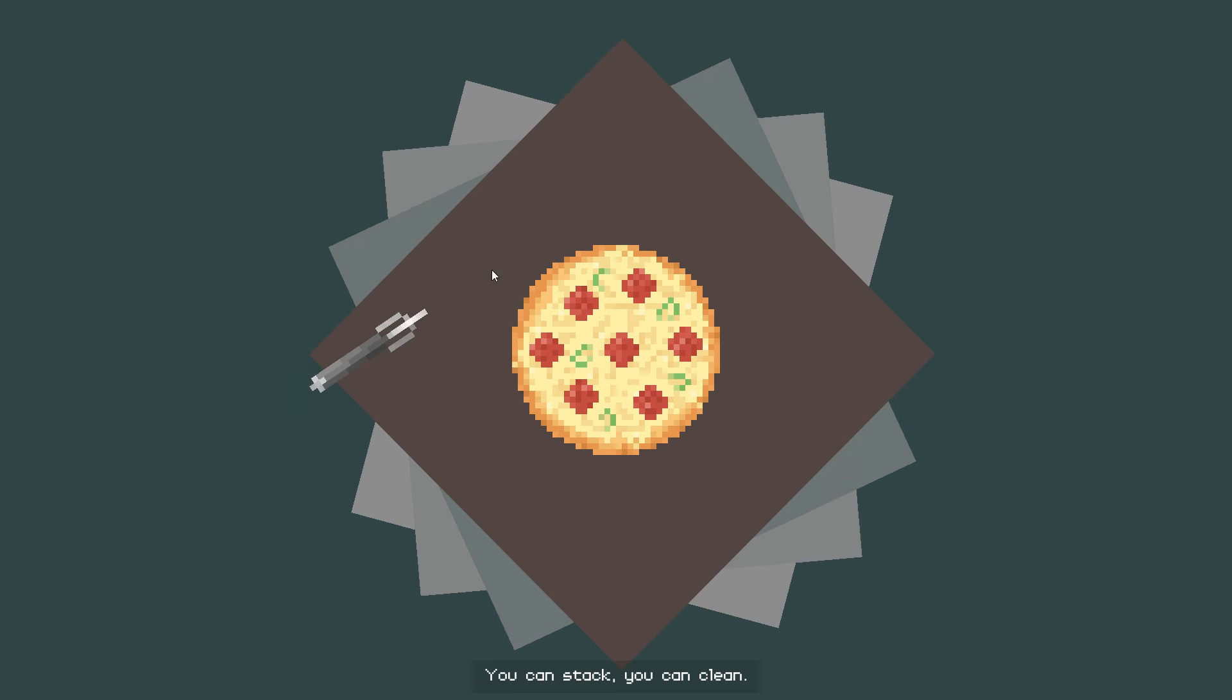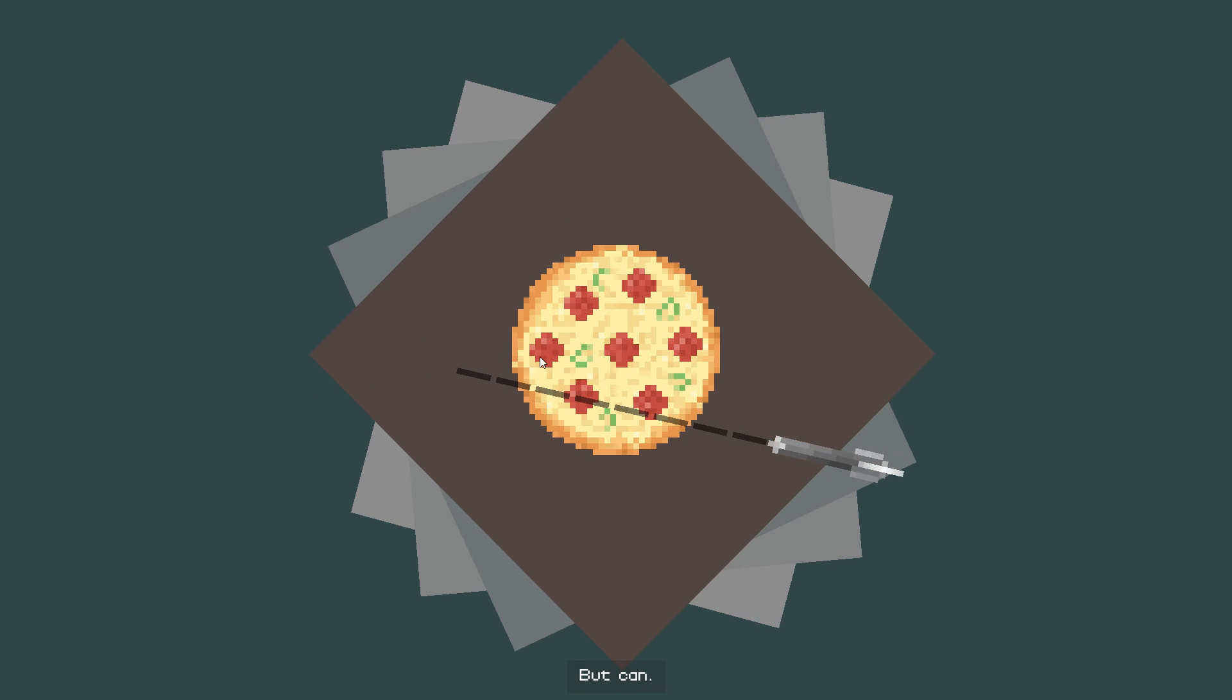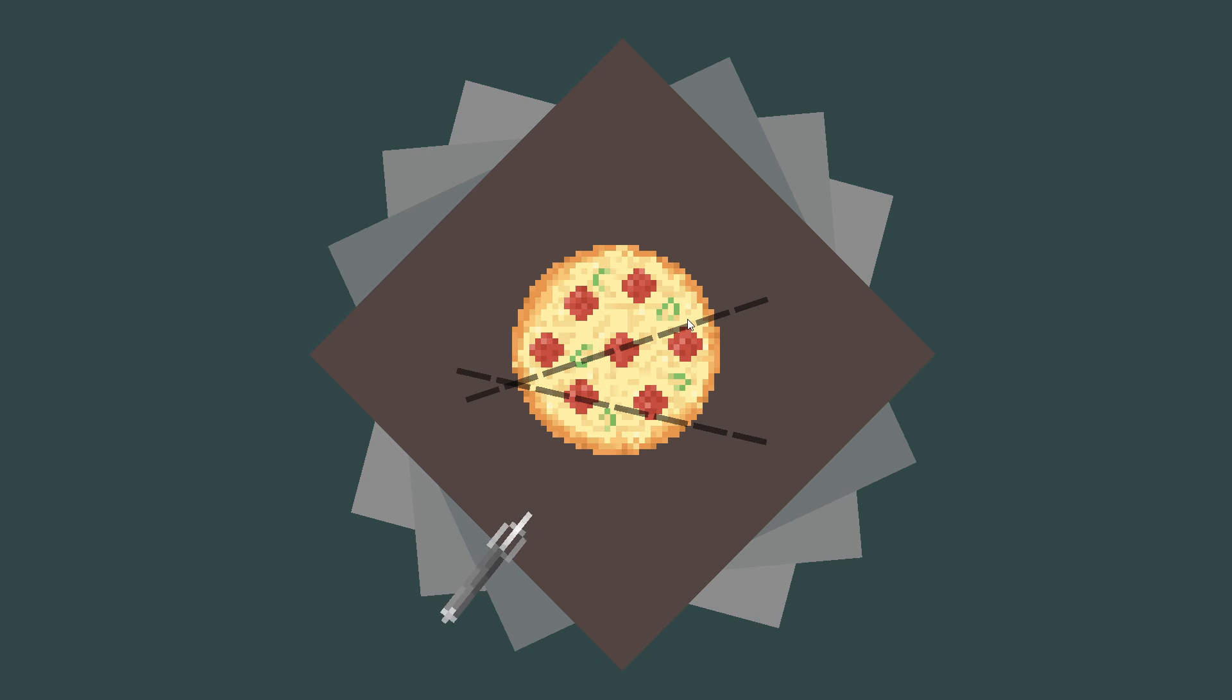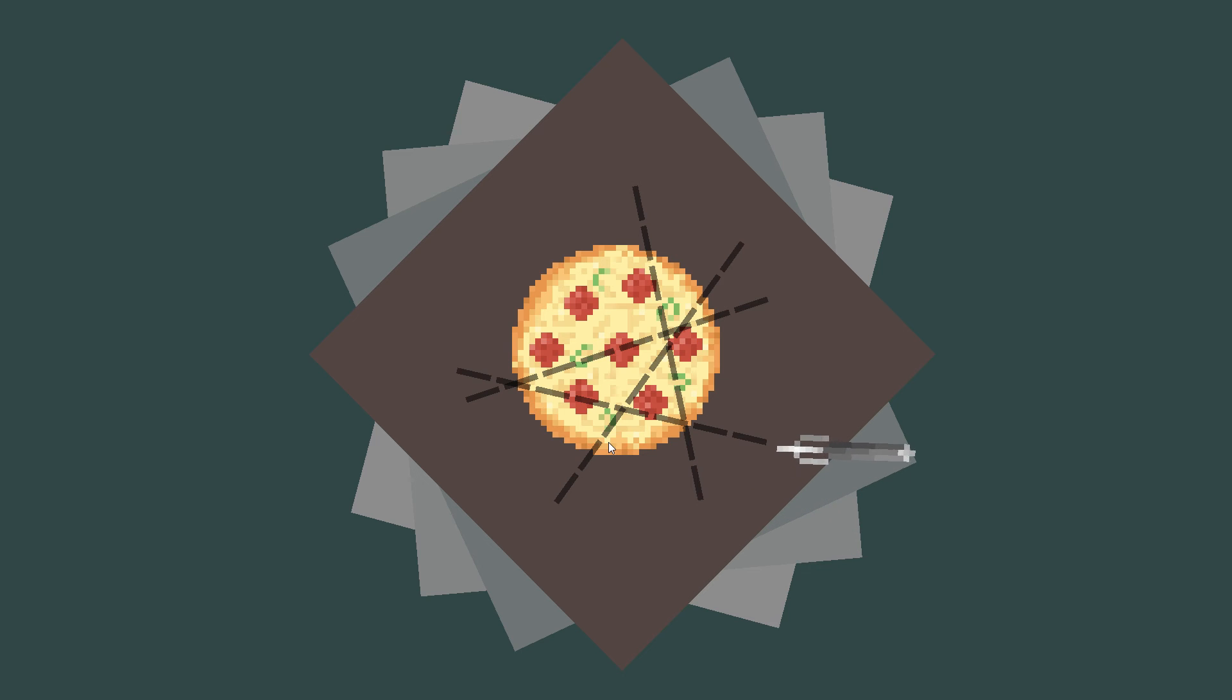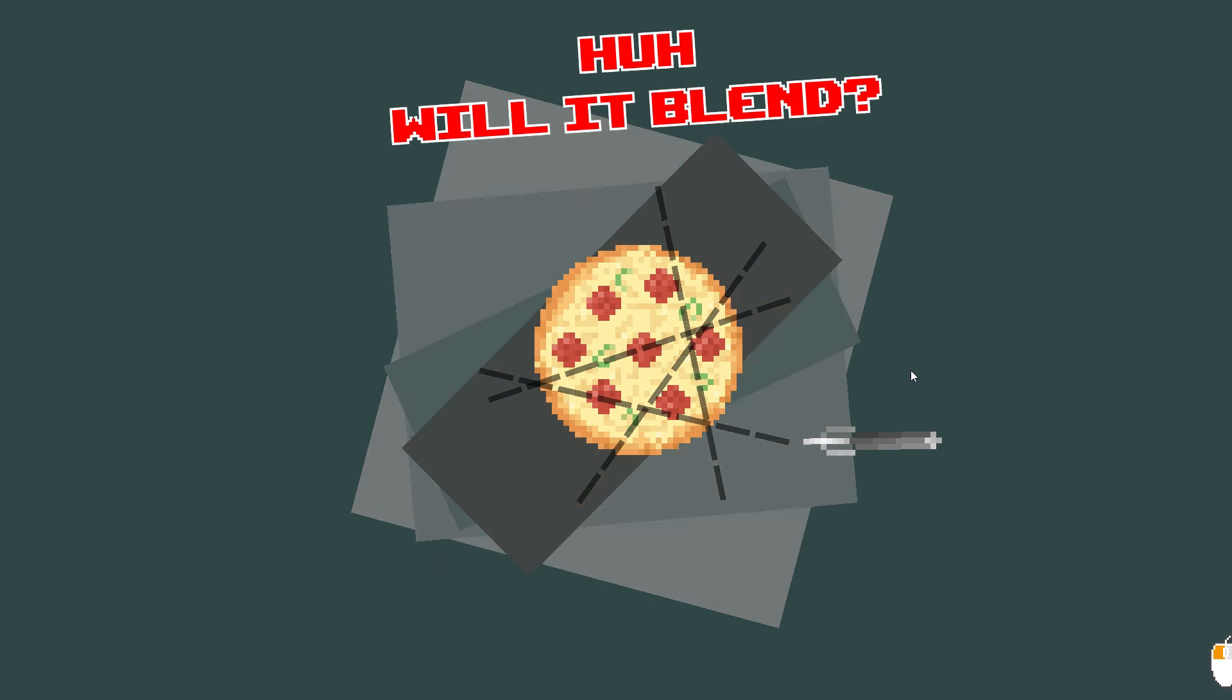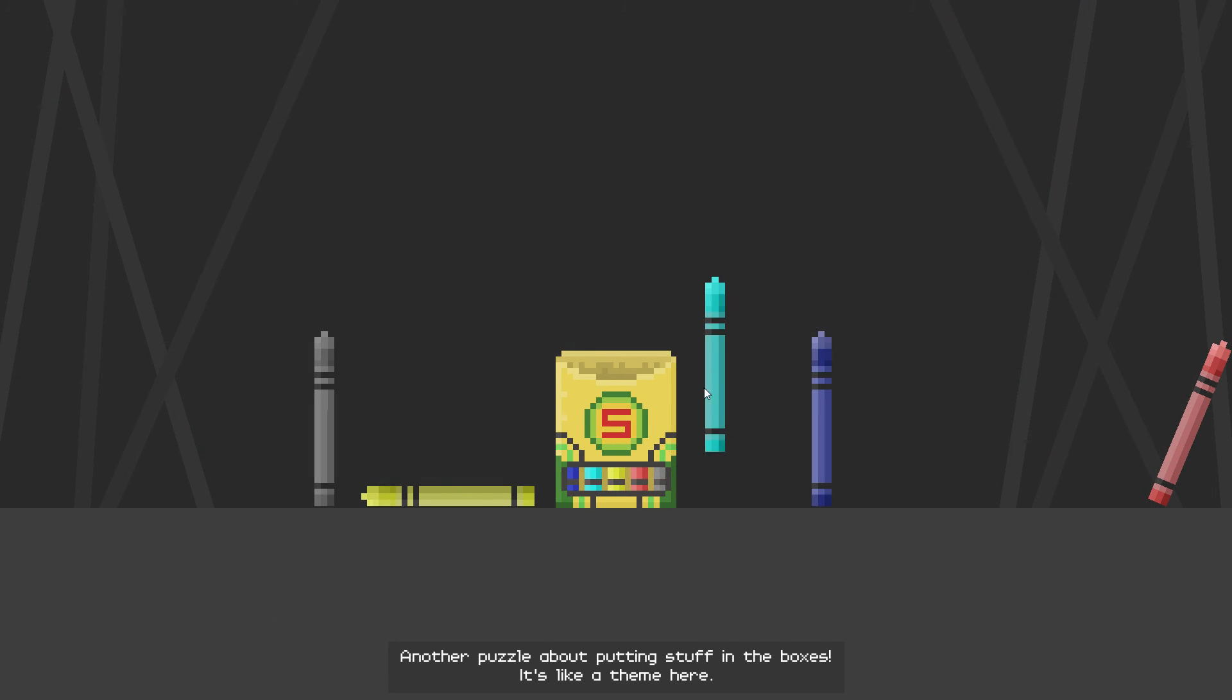Stack you can clean but can you cut maybe you also want to add pineapples you freak. Another puzzle about putting stuff in the boxes, it's like a theme here.